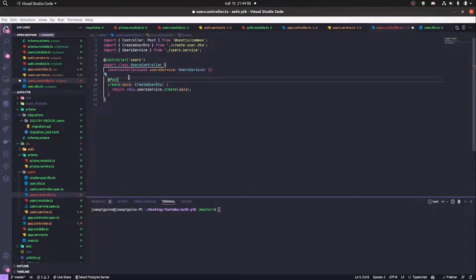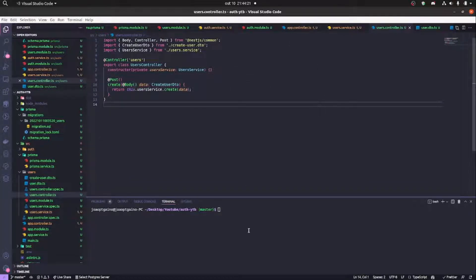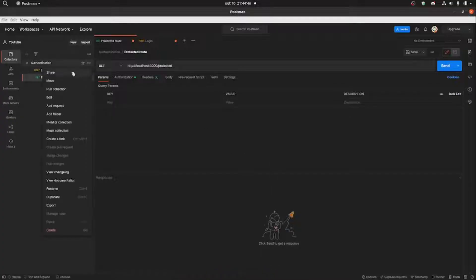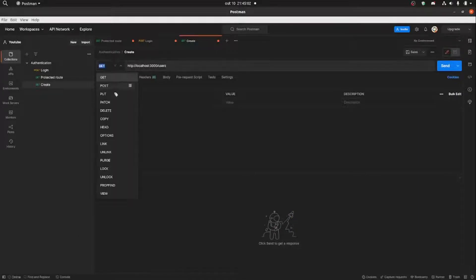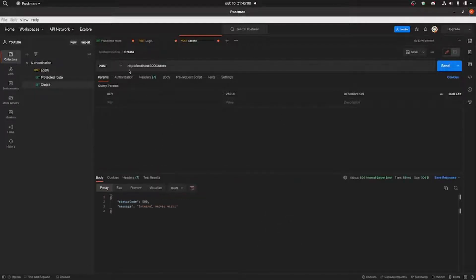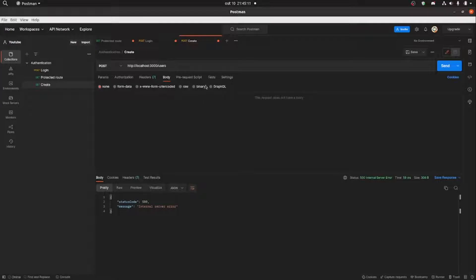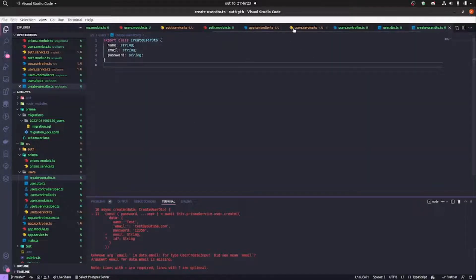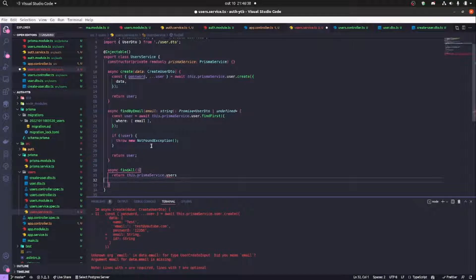We generate the user controller, inject the user service, and implement the create method. We annotate it with @Post so NestJS understands and we receive data in our body. Now we start the application and test in Postman — we create a POST request, and it returns an error because nothing was passed in the body. We set raw and JSON with name, email, and password — that earlier error was because I created the JSON incorrectly.